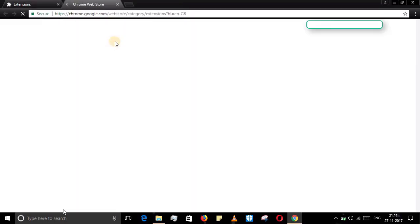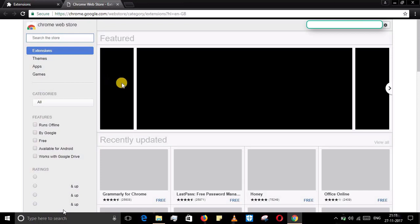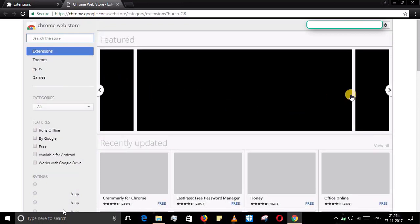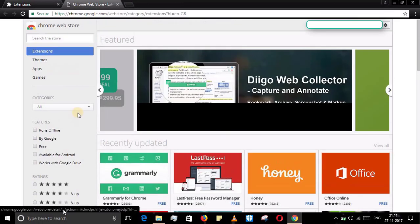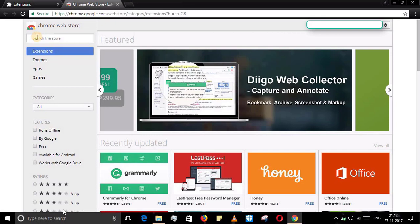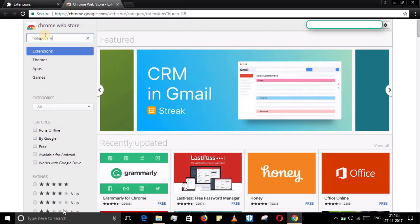Just go to tools and get more extensions. There you get the list of various extensions available you can make use of. We're going to search for Hotspot Shield. Just type Hotspot Shield.